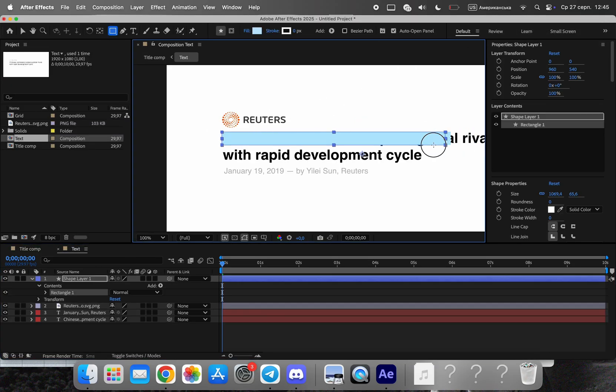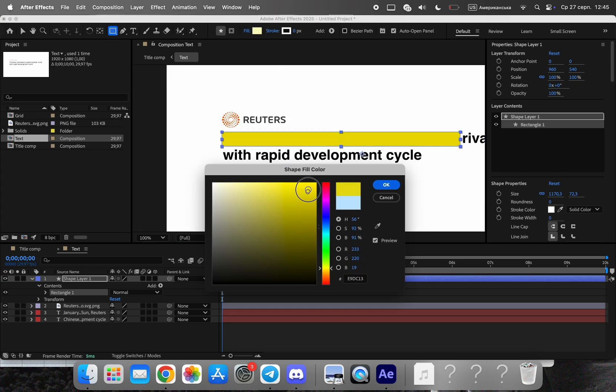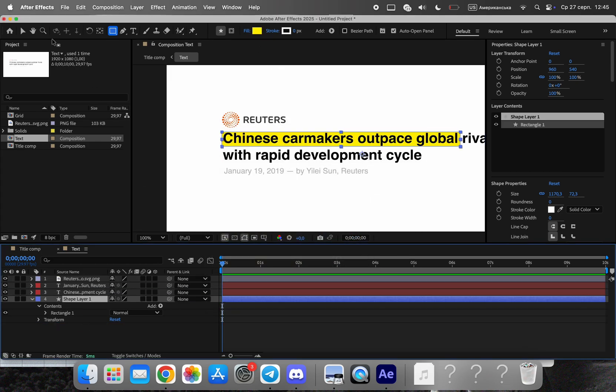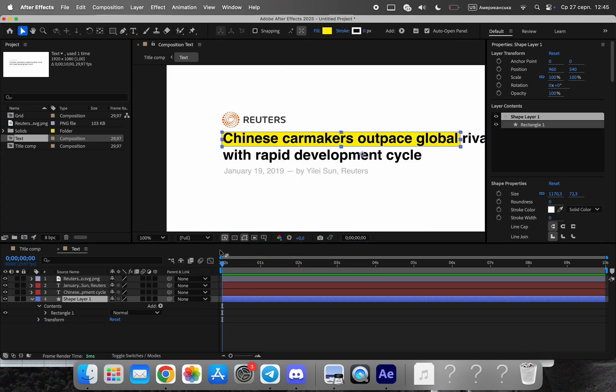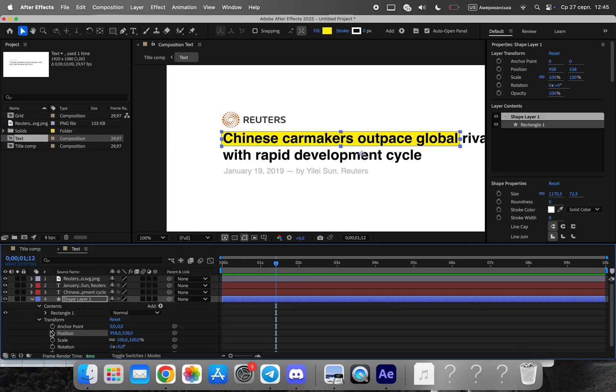Create a yellow shape to highlight key words or phrases. Animate it with scale so it draws on smoothly and directs the eye. Pre-compose the highlight so it becomes a reusable, adaptive element for any text.